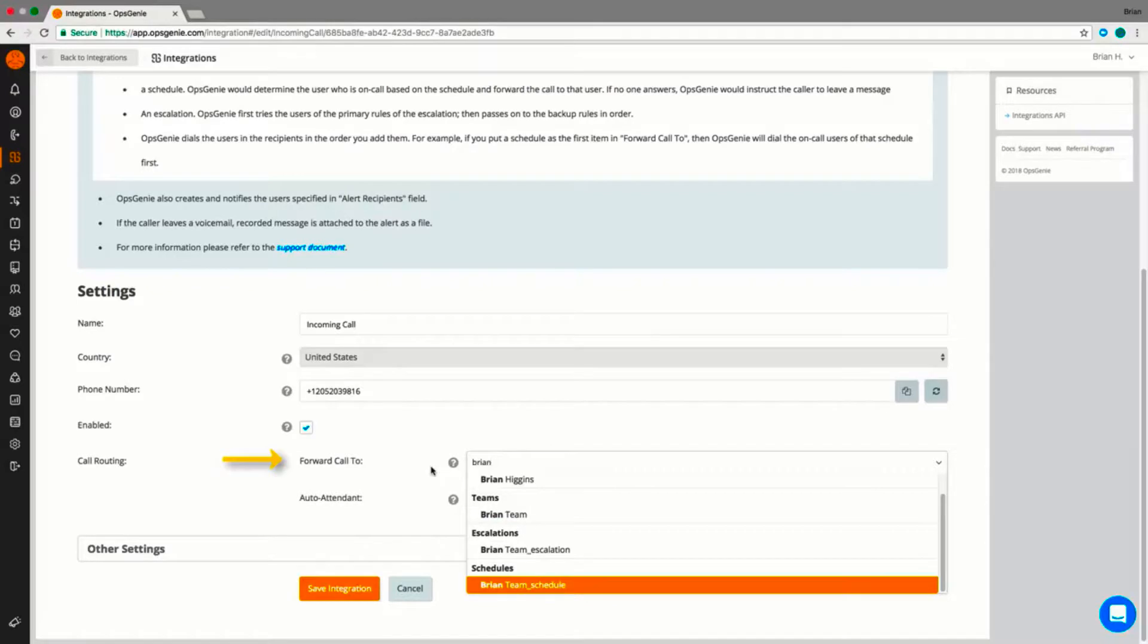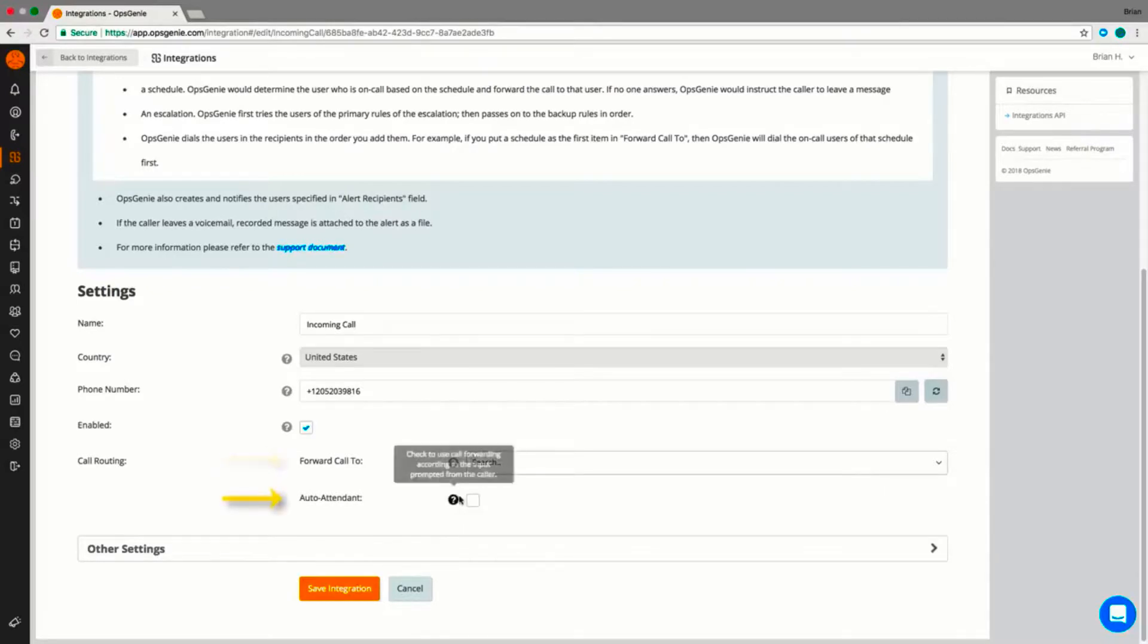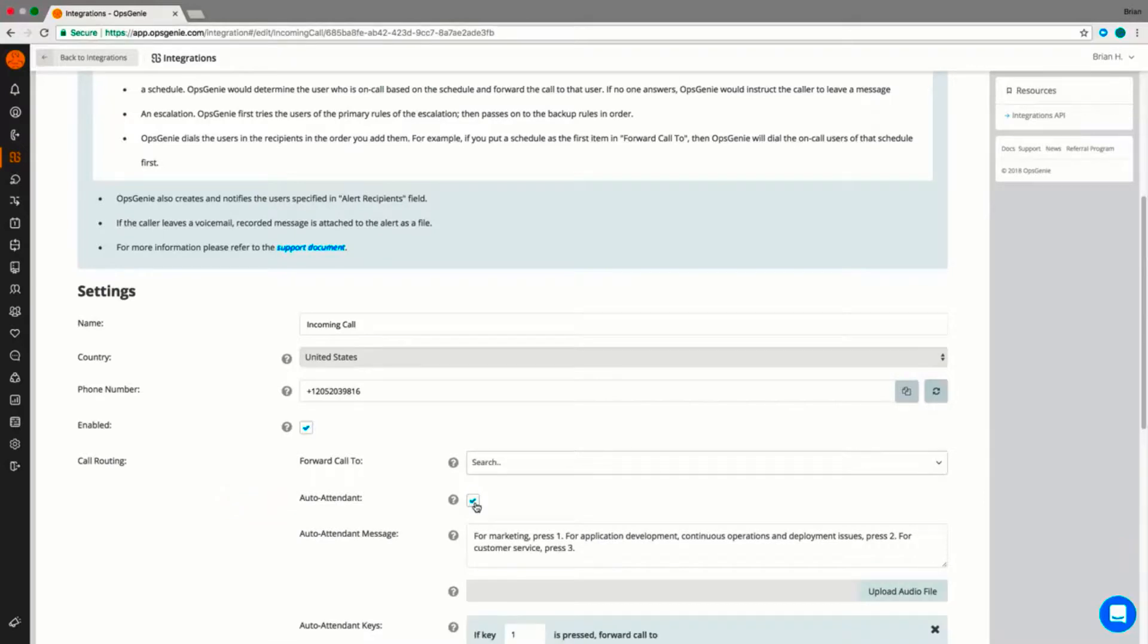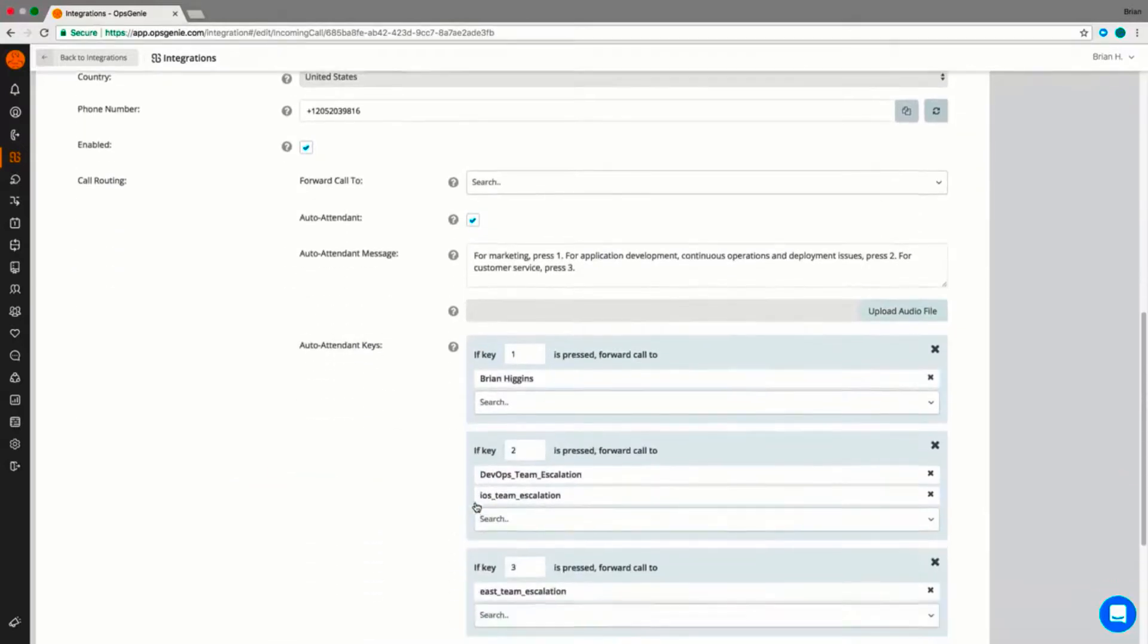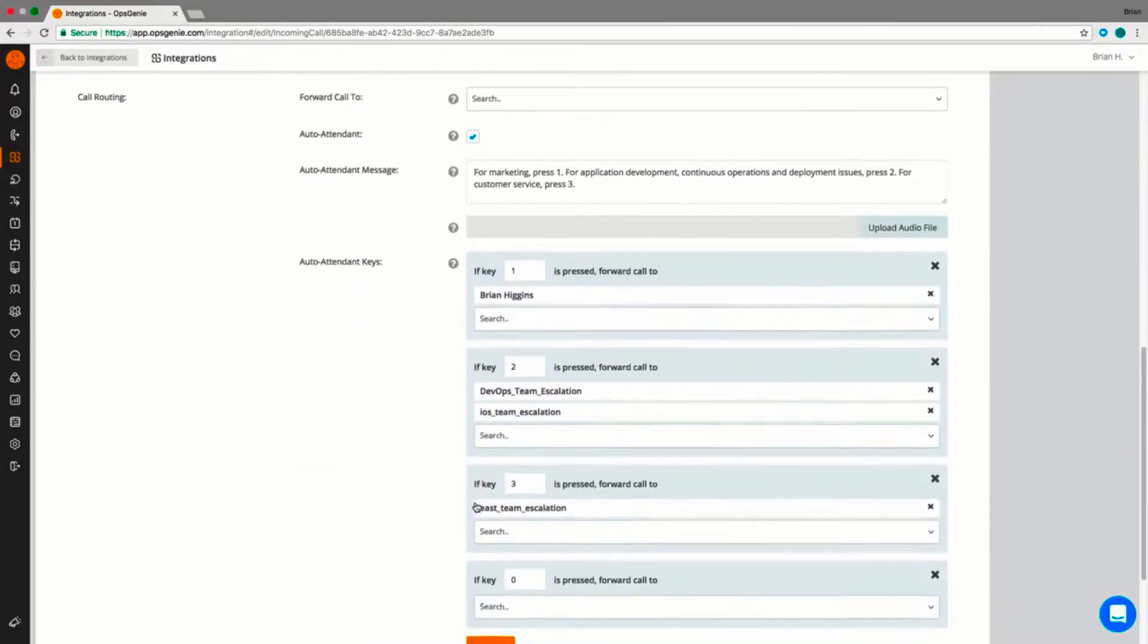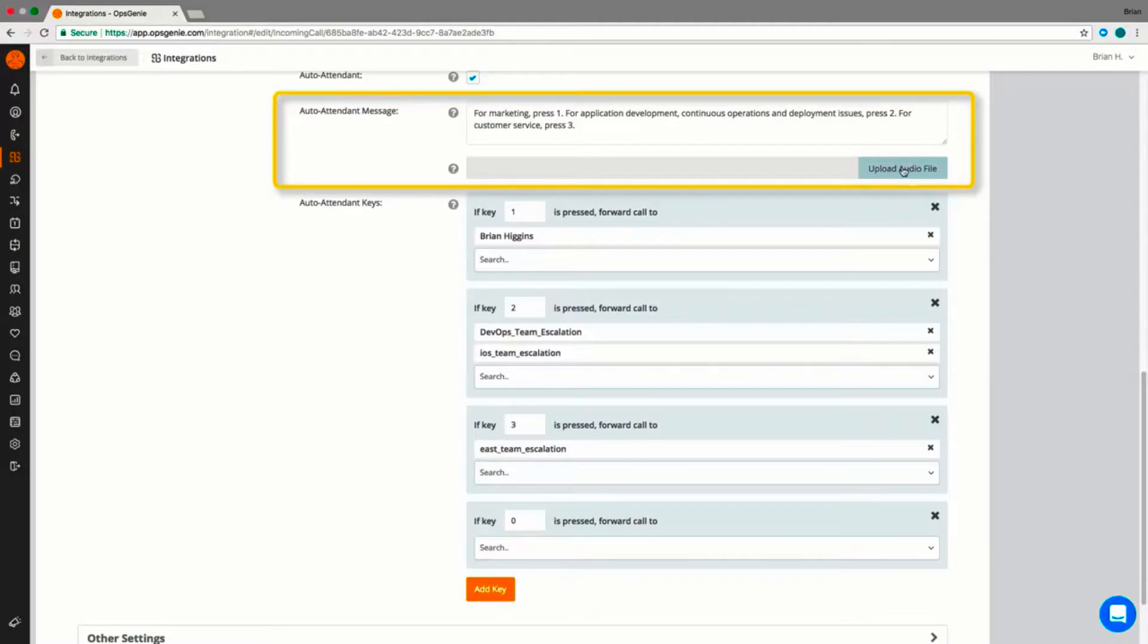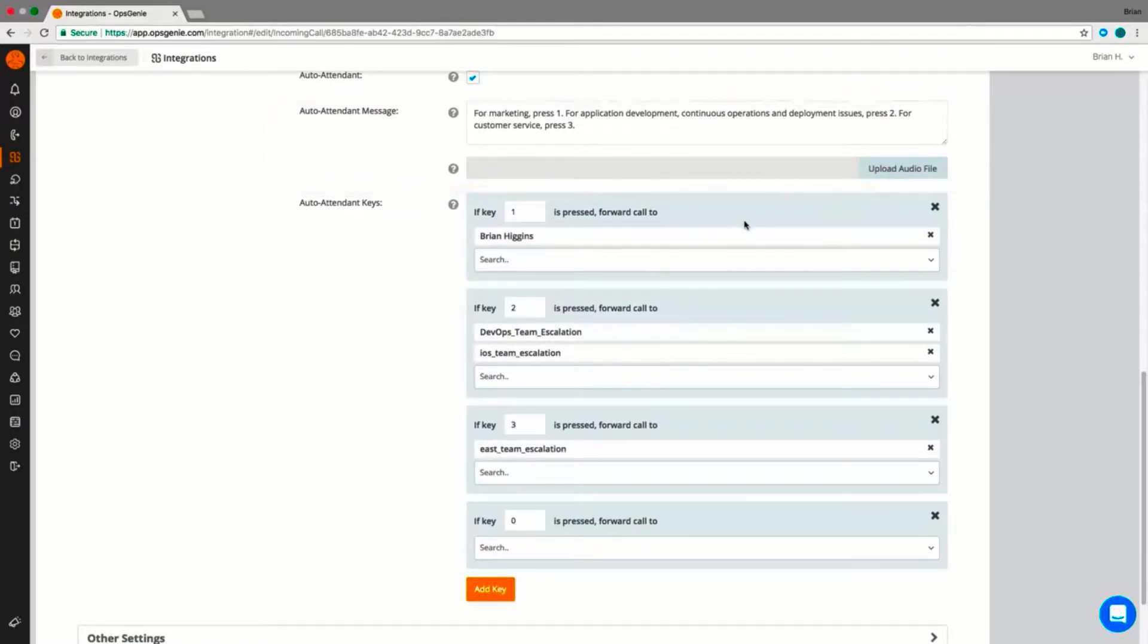With Opsgenie, you have the ability to customize the caller's experience. You can simply forward calls or use an auto-attendant and create custom messages using text-to-speech or audio files. With auto-attendant, multiple teams can use the same phone number. Callers will be prompted to choose what department or individual they wish to contact.